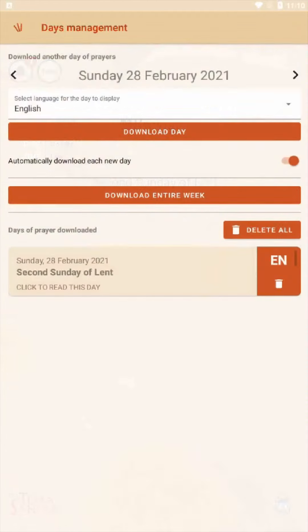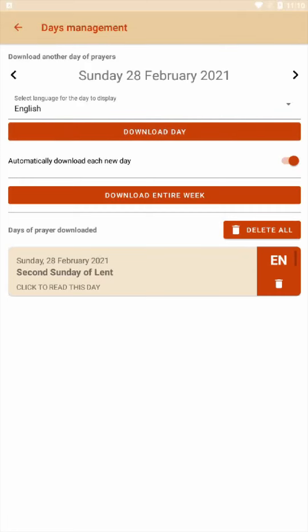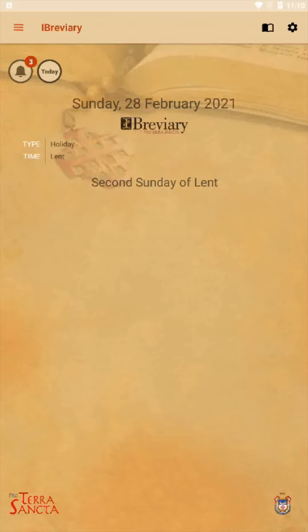Clicking on that, we'll see the different days that have been downloaded. If it's not downloaded, we can select our day using these little arrows going back and forth, then click on the language we want and download the day. We can also download the entire week, and then we can delete different days' prayers after we finish with them.